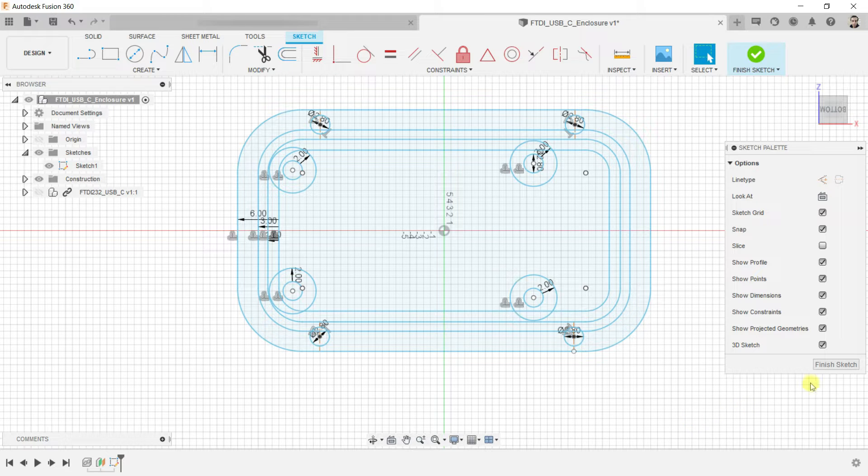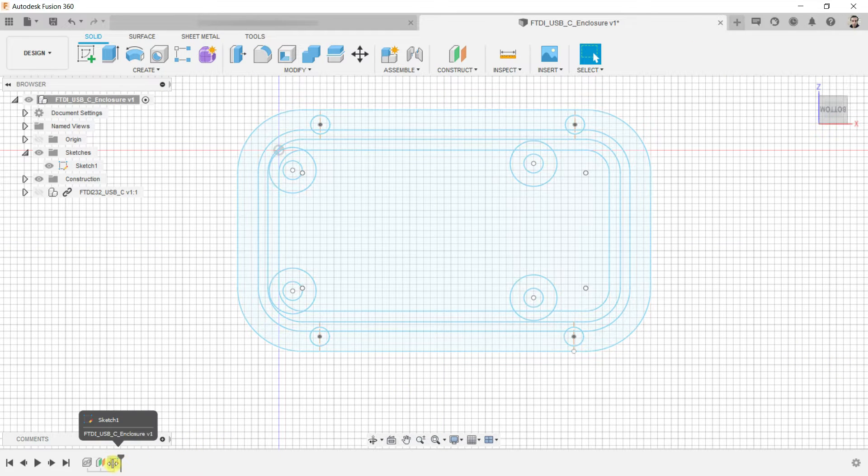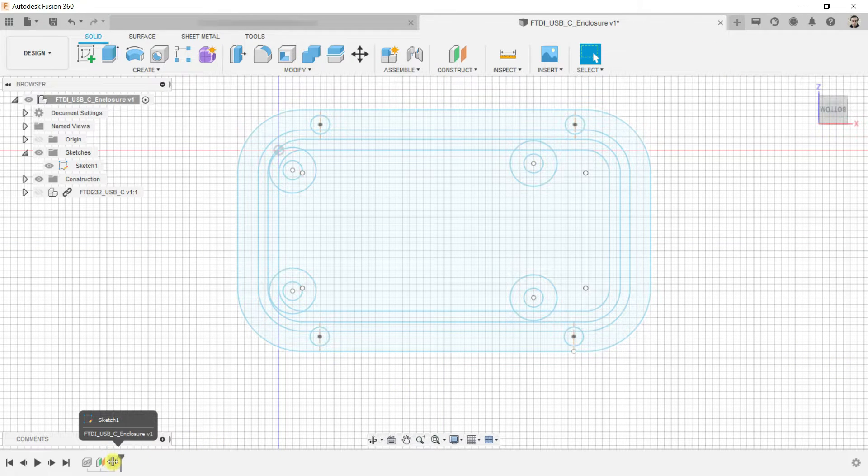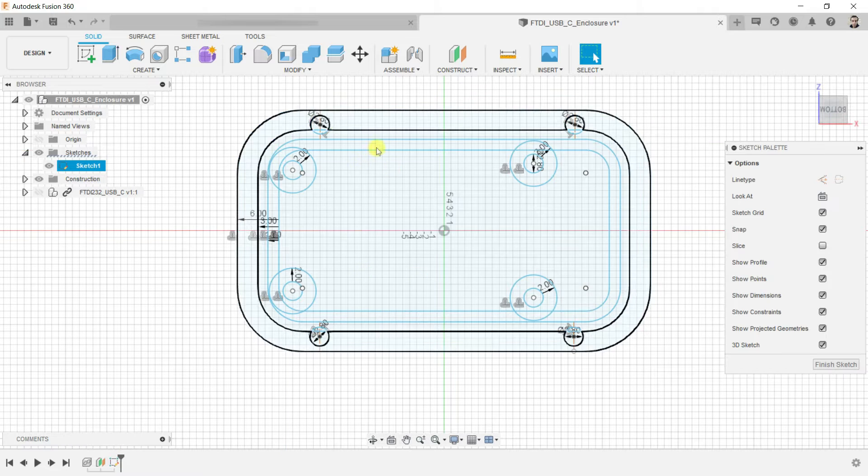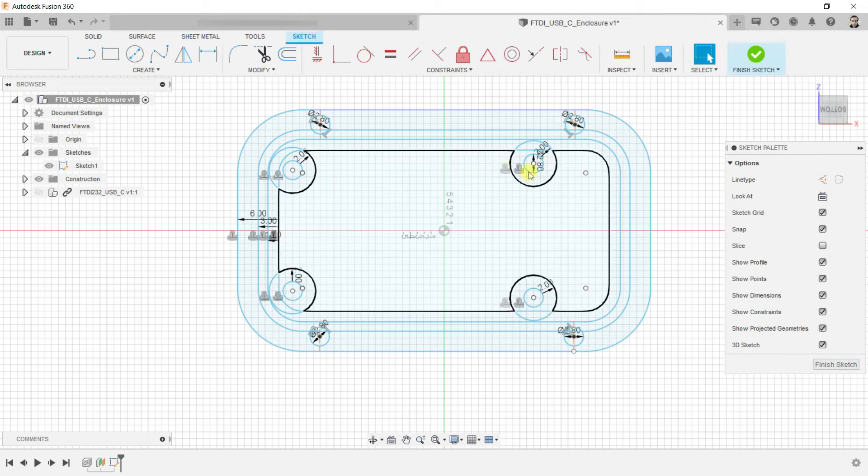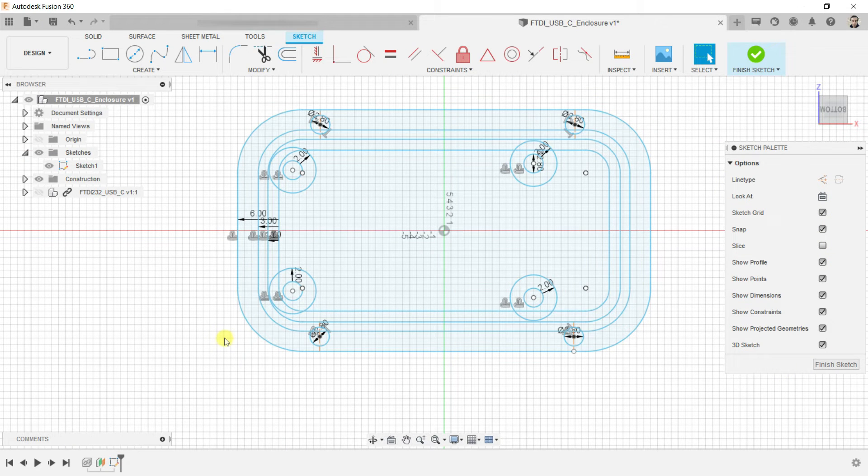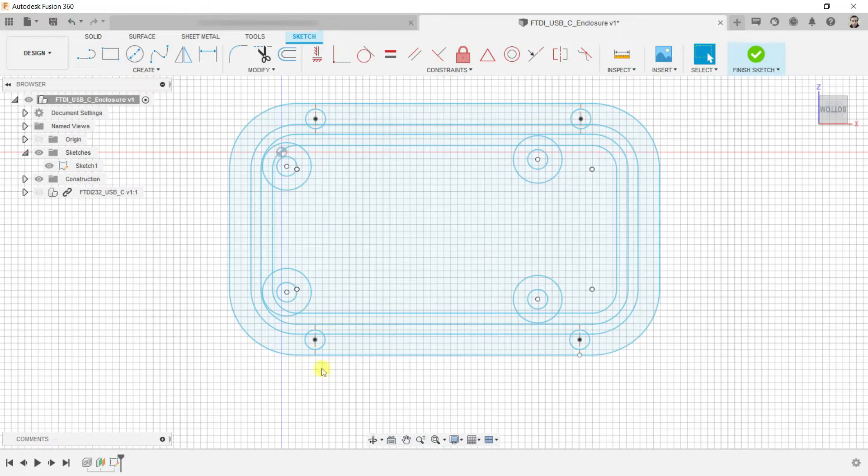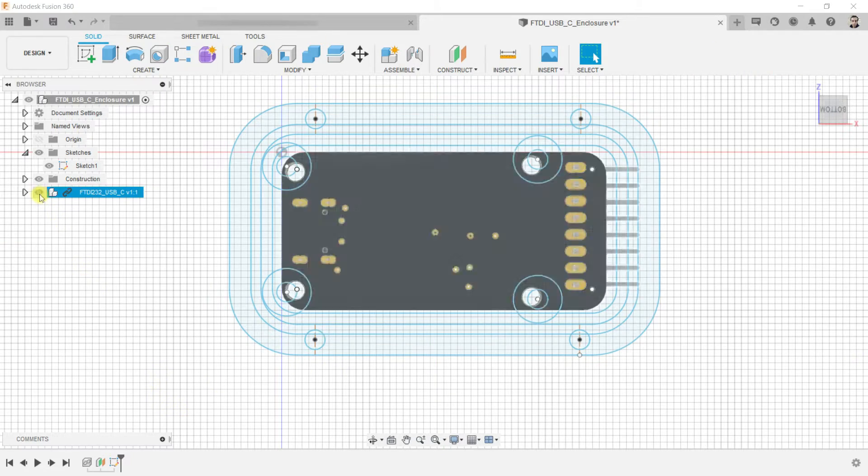Click on finish sketch. This is the timeline where we can see each step you created for your design. You can return to this sketch by double-clicking on it from here or from the sketches folder. Let's show the PCB.